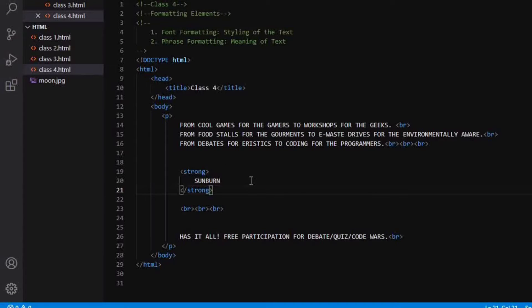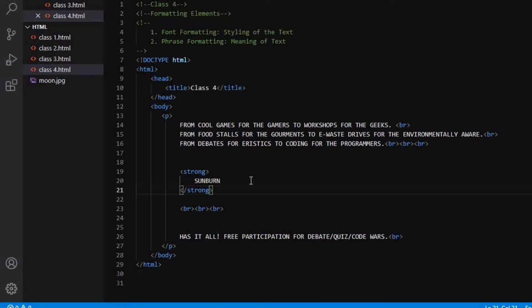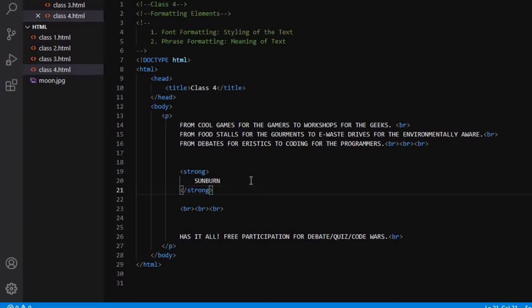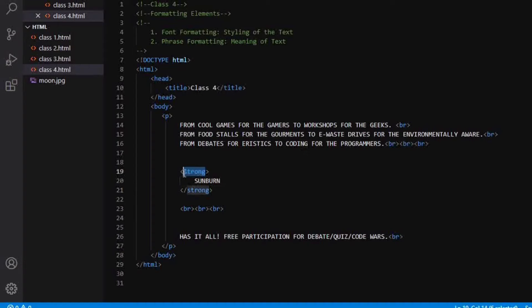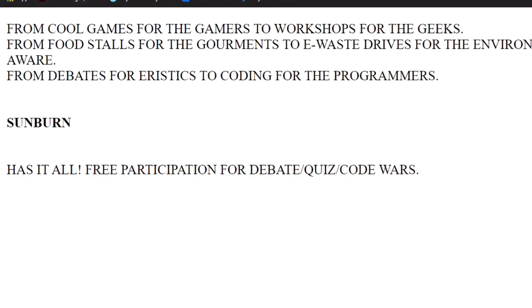So if you want to give more importance to some kind of text, then you need to use strong tag. Otherwise, you can use your bold tag. Similarly, if we go to check the I tag which makes our text in italic. So when I refresh my page, you can see my text has now become in italic.